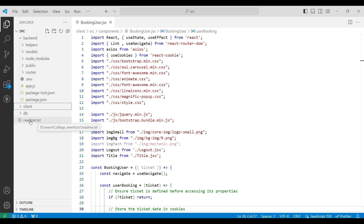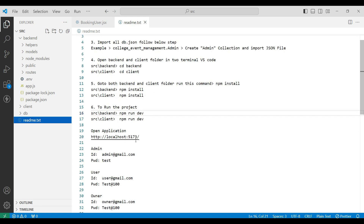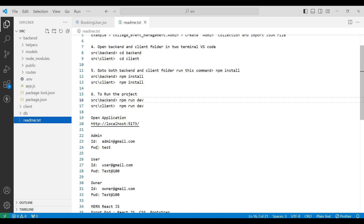Next, go to the readme.txt file. Here you can see how to run the project in a step-by-step procedure, along with login details.